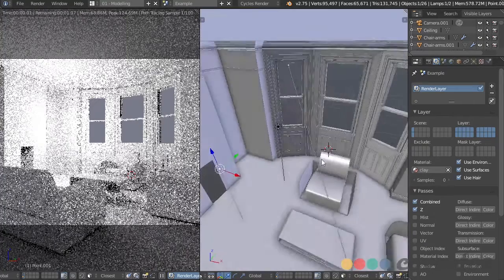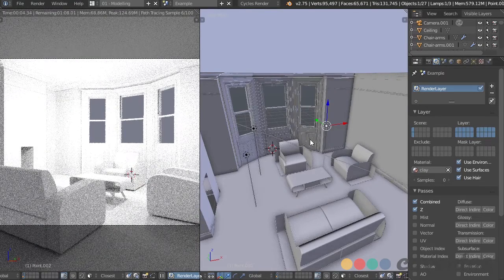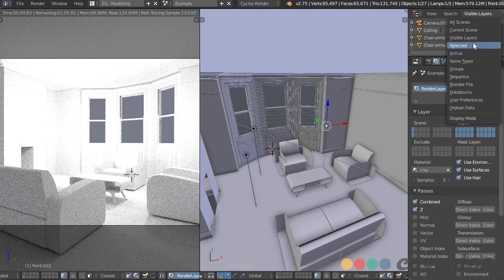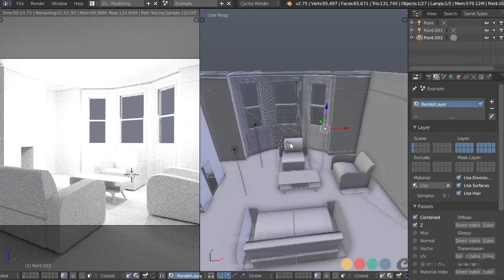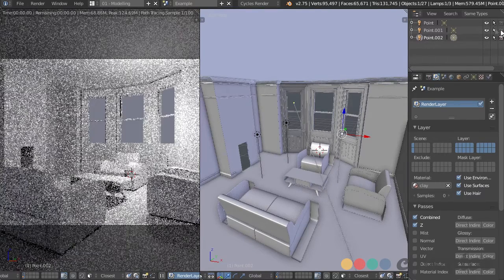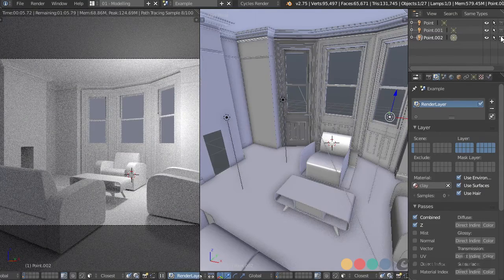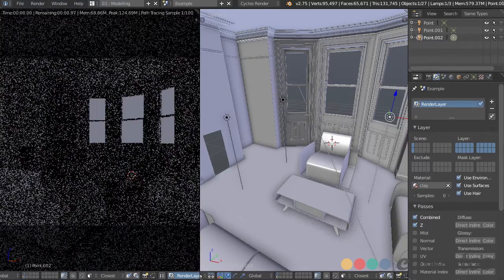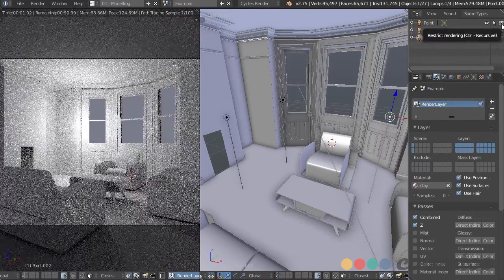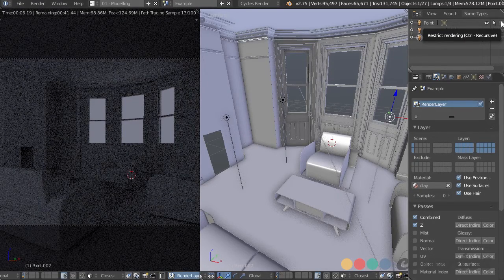If I'm using a lot of lights, it can be distracting turning them off and on. I like to have them all in one place in the outliner. I can change this from visible layers to same types — when I have a light selected it shows all other lights. I can unclick the camera icon so we can still see them in the view without having them rendered, and choose which ones to preview and which ones we don't.